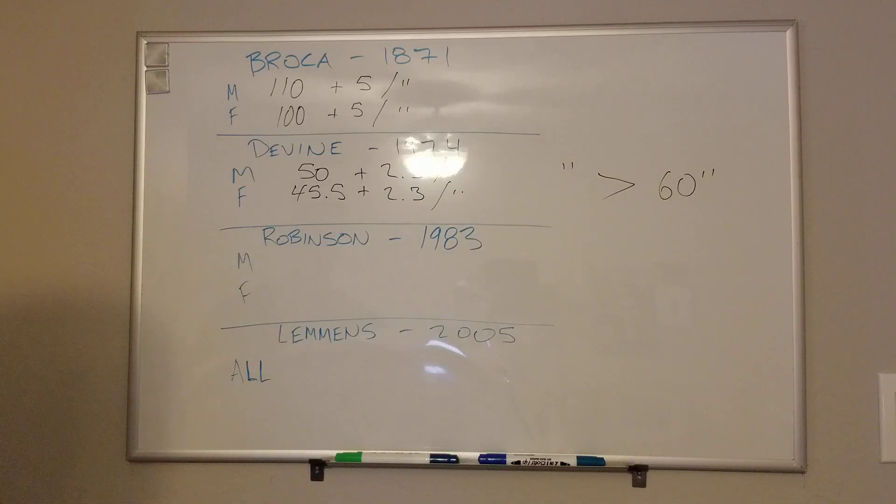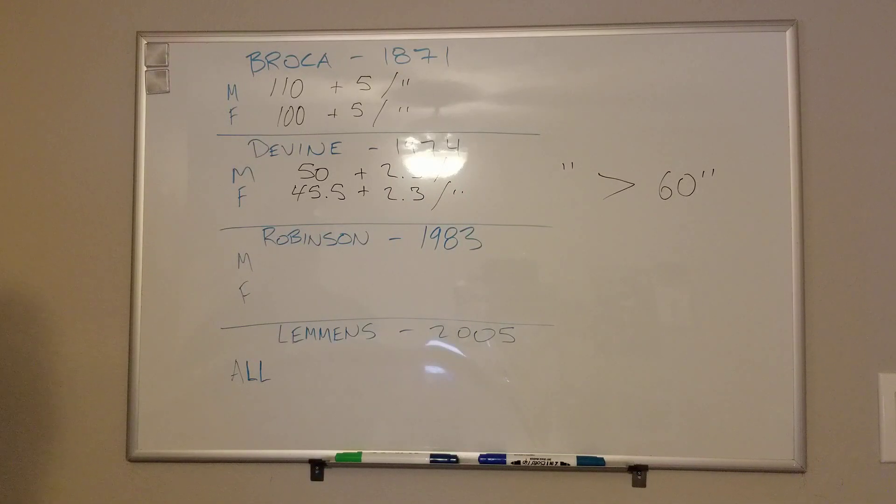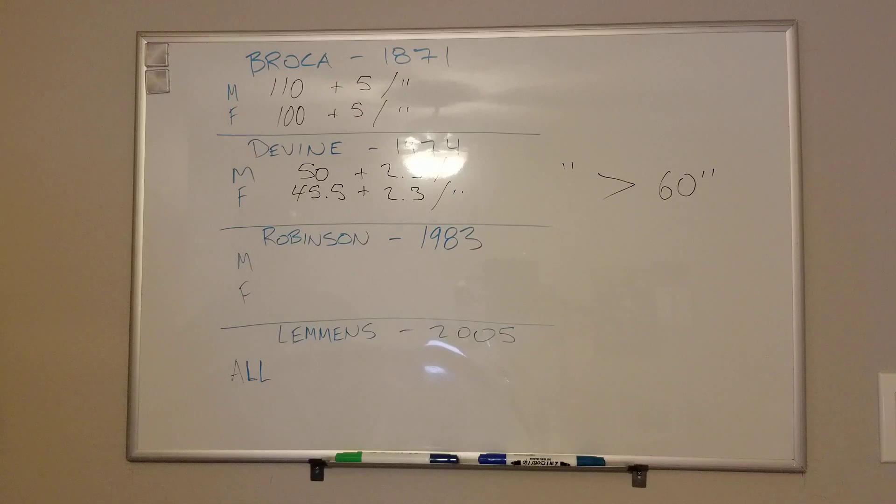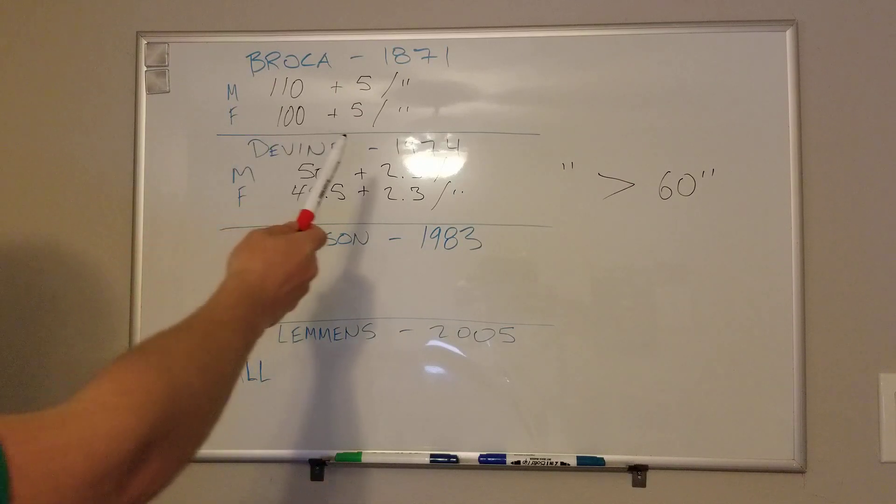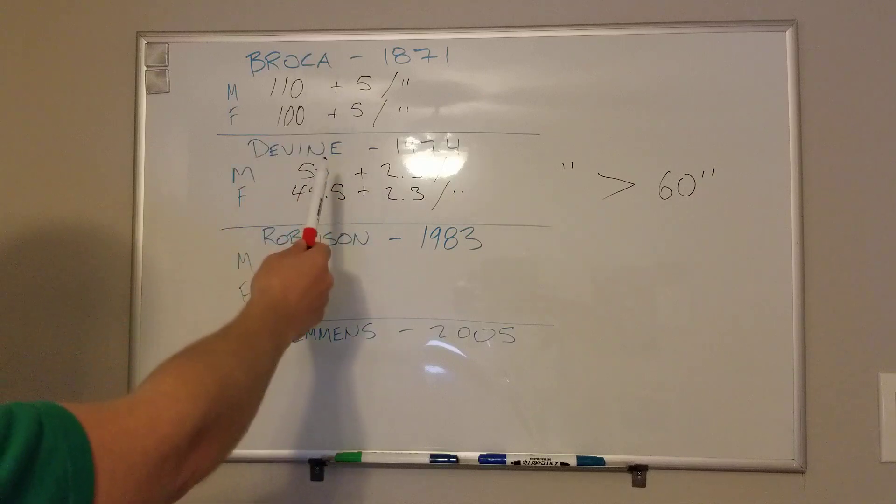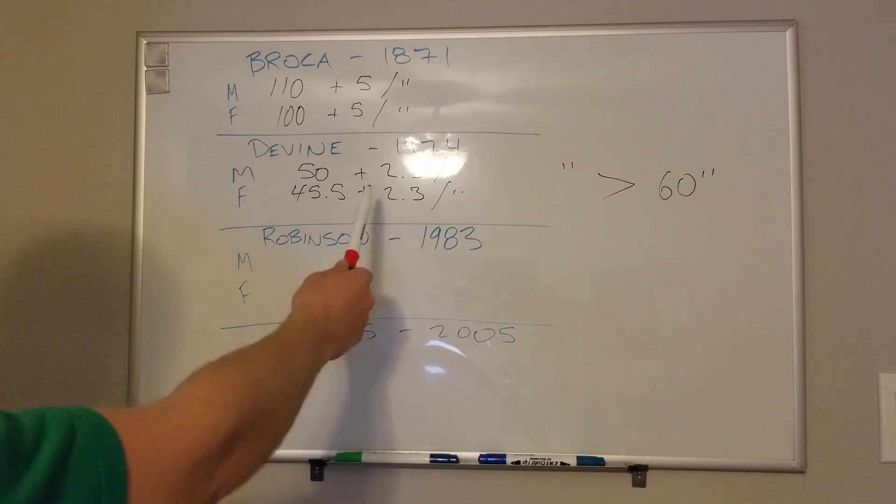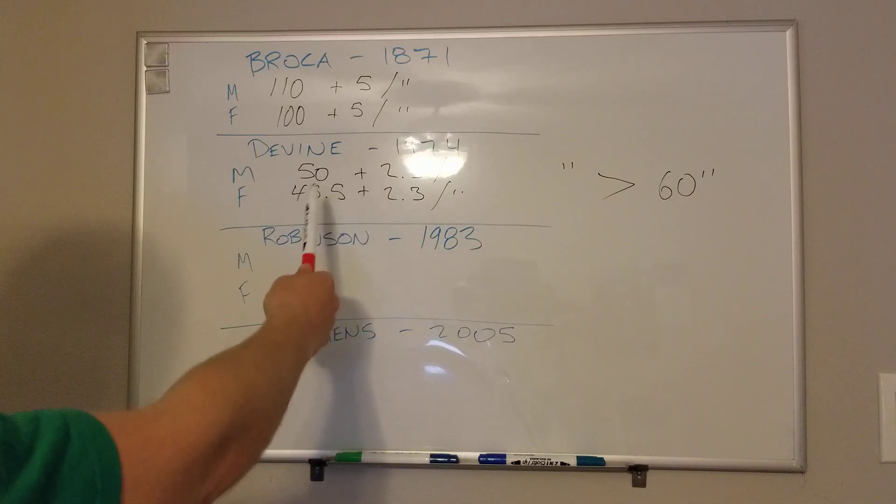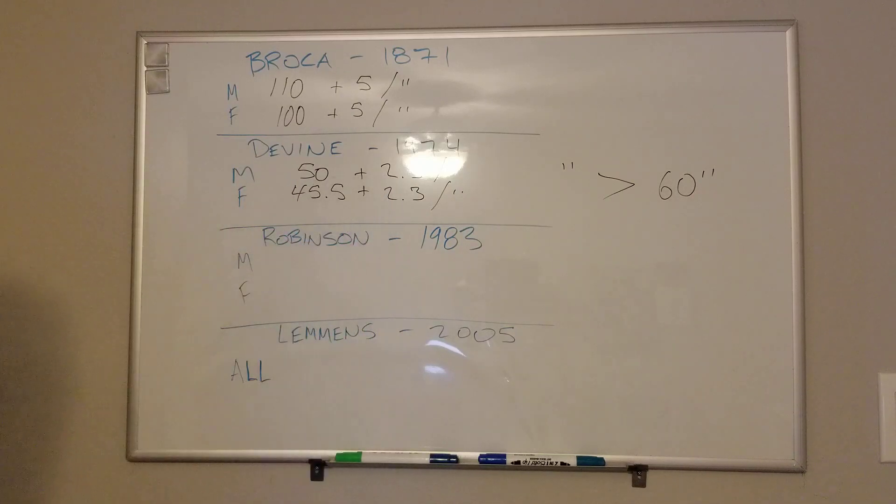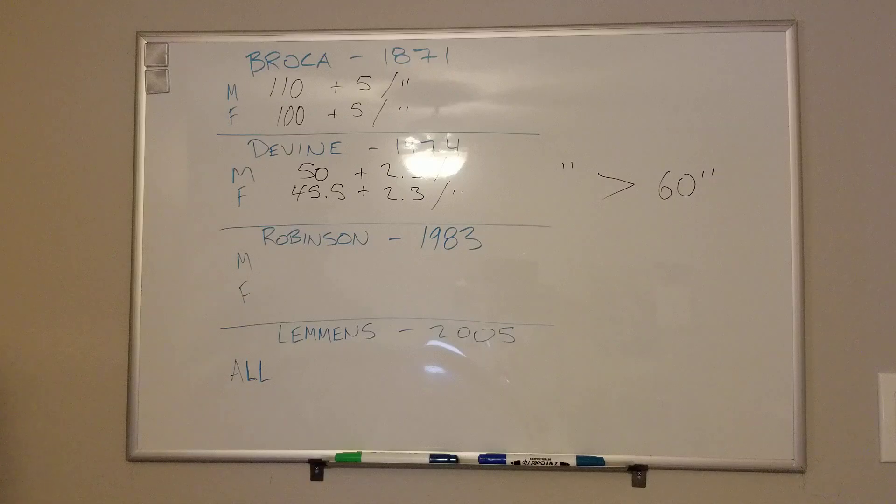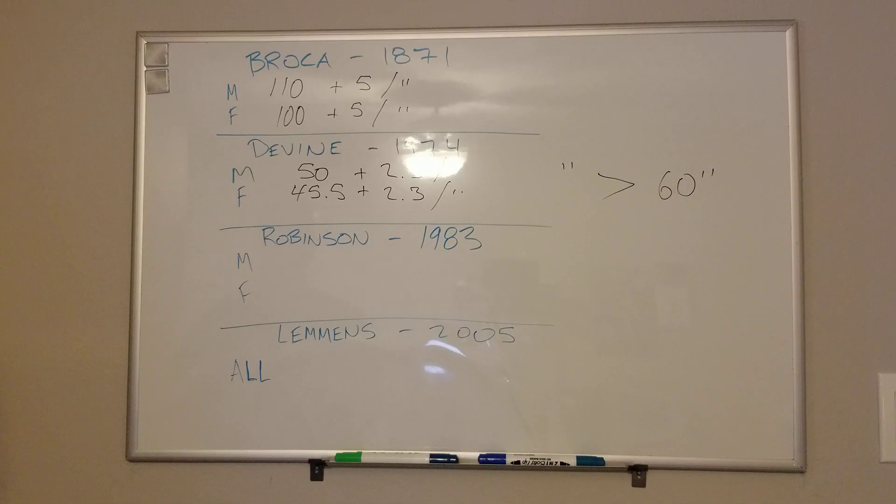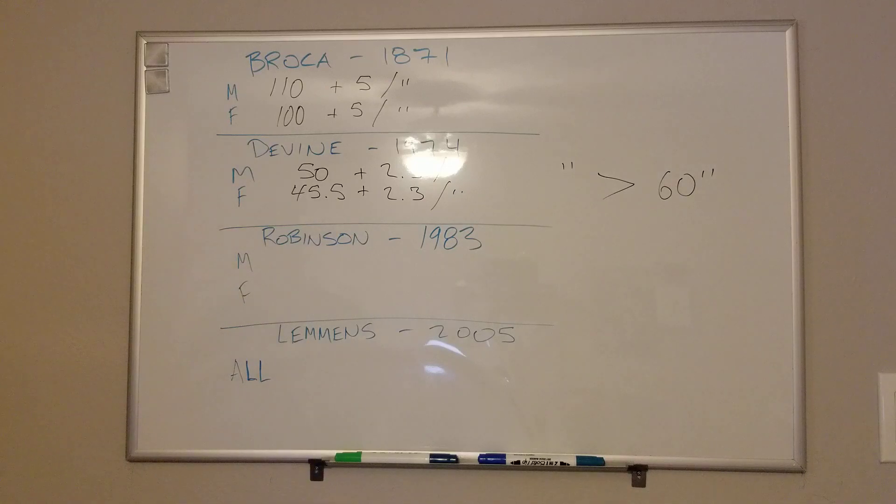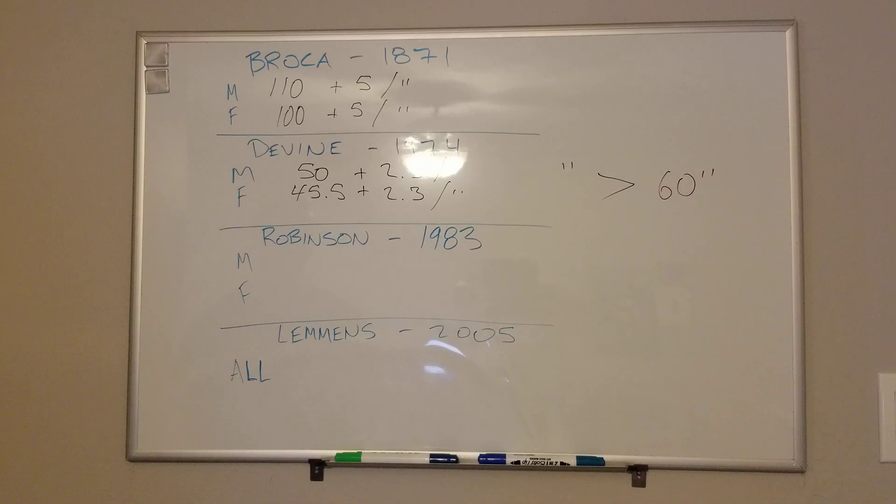Pros of this, it's in kilograms, which is how we dose our drugs and tidal volumes and things. So it's more useful for medical professionals. Also, just like Broca's, Devine kept the constant the same. So 2.3 is nice and easy to work with. It doesn't change. Also, the starting weights of 50 and 45.5 aren't too bad to memorize either.